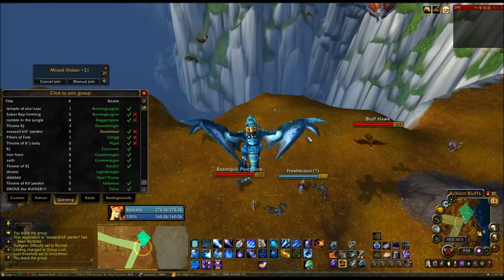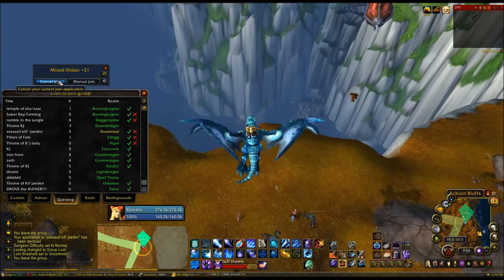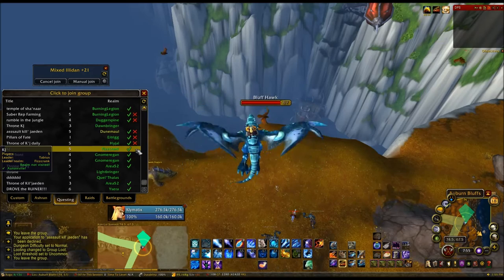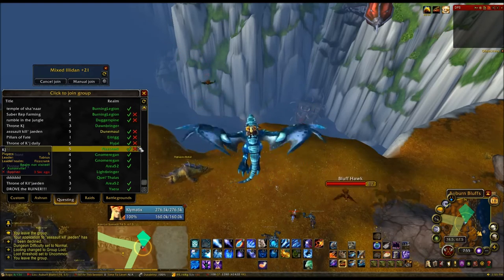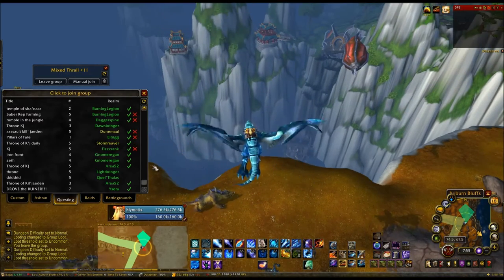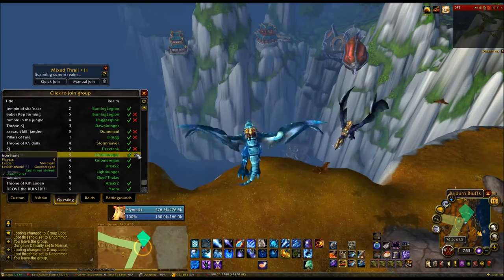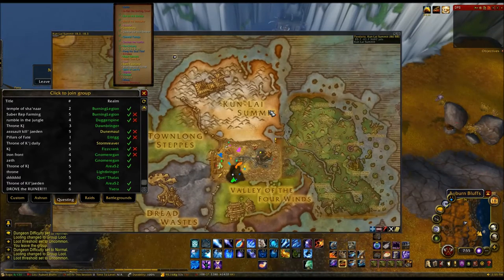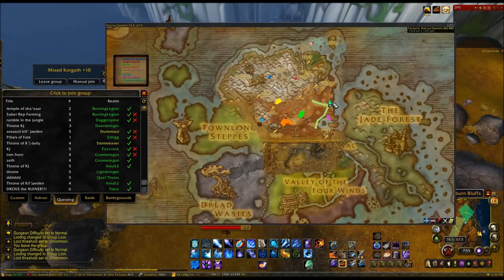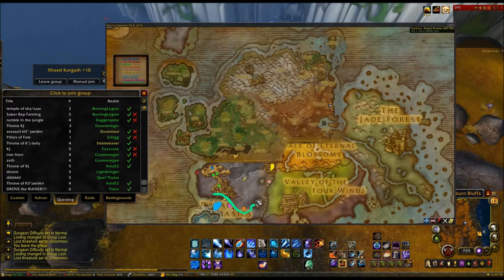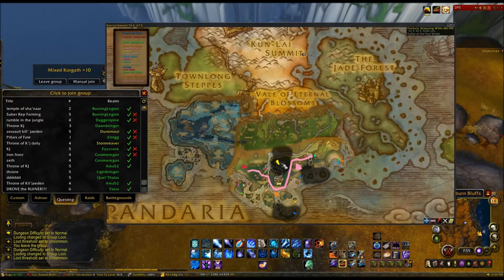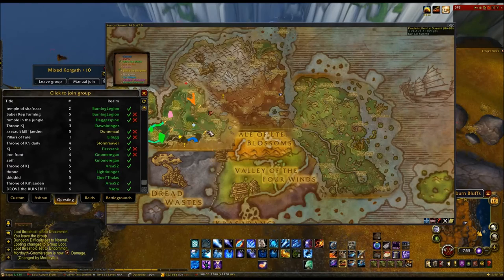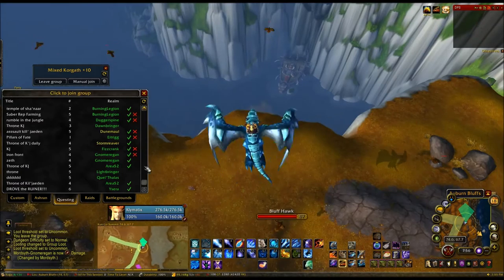I've killed probably 60 or 70 Zandalari War Bringers. There's an achievement to kill nine and six — I had that done in one hour using this cross-realm method. There are five spawn locations for the Zandalari: one here, one over here, one here by the purple marker, one down here in orange, and one over here — so five spots total. I sit and go through the realm list repeatedly.